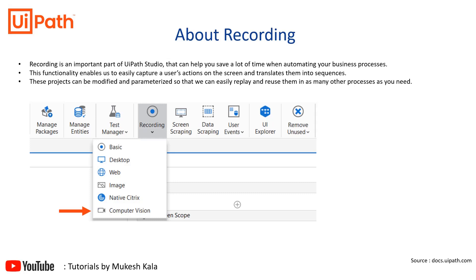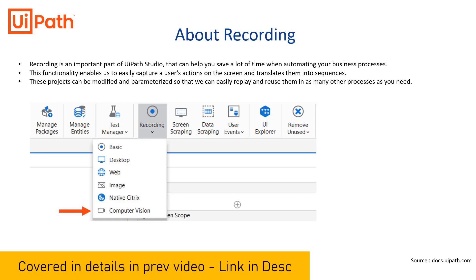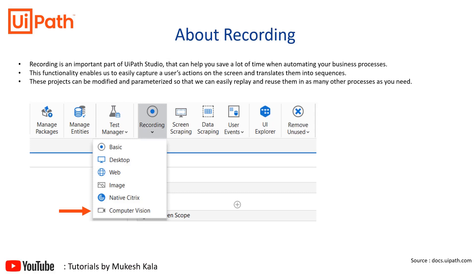Recordings are of different types: basic, desktop, web, image, native Citrix, and computer vision. Basic and desktop are used to record desktop applications running locally. If you want to know more about basic and desktop recording, see the linked video. This video targets the last one — computer vision recording — which lets you record things available in a virtual desktop.